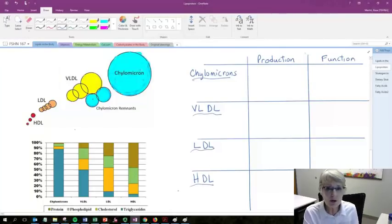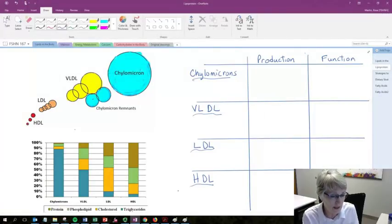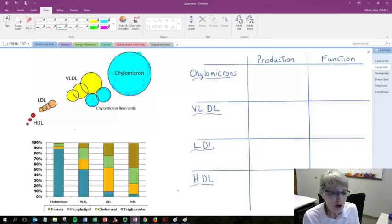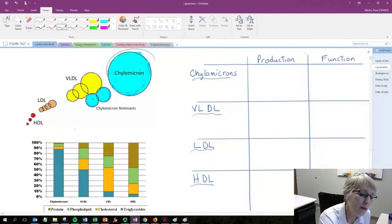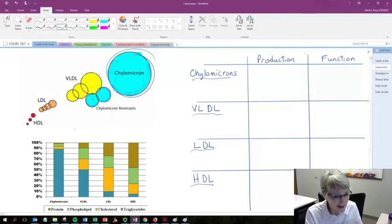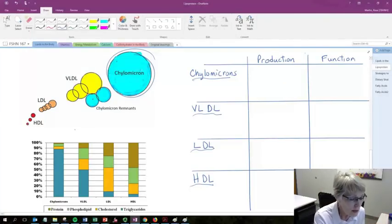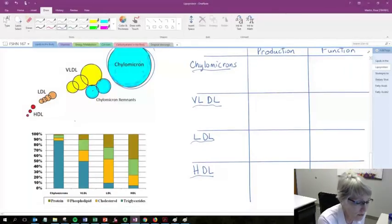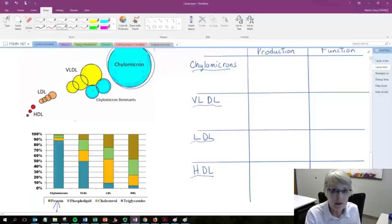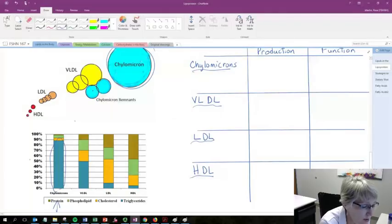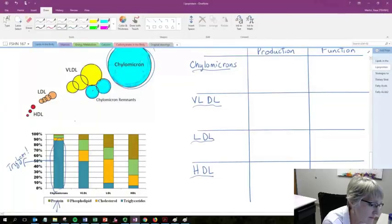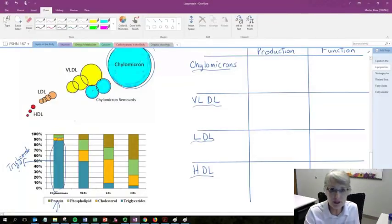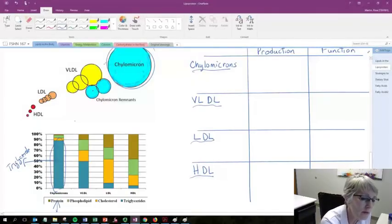And so we're going to look at how they differ one from the other, and then link them back to that risk for cardiovascular disease. Starting with chylomicrons. Chylomicrons are the biggest lipoproteins. They're kind of these lumbering giants that are found in the blood. If we look at the graph down below, chylomicrons is the first bar. And we can see that they're made up of different types of lipids. The biggest one that we'll find in chylomicrons are triglycerides.